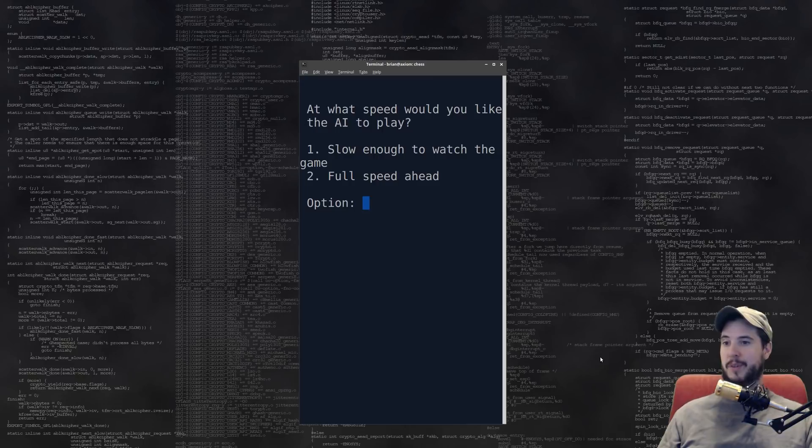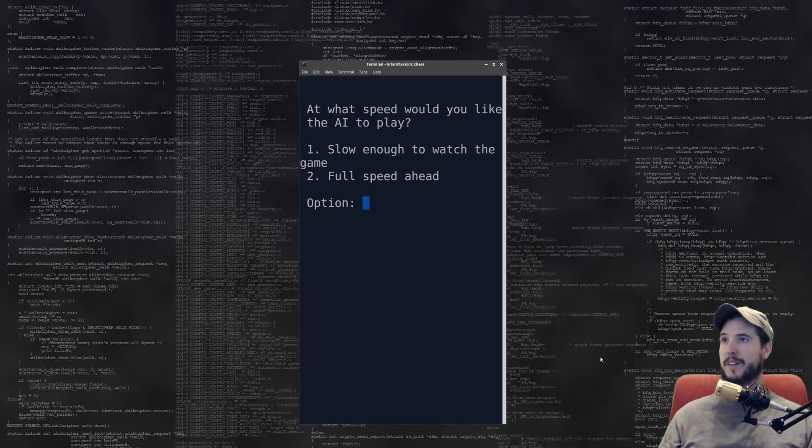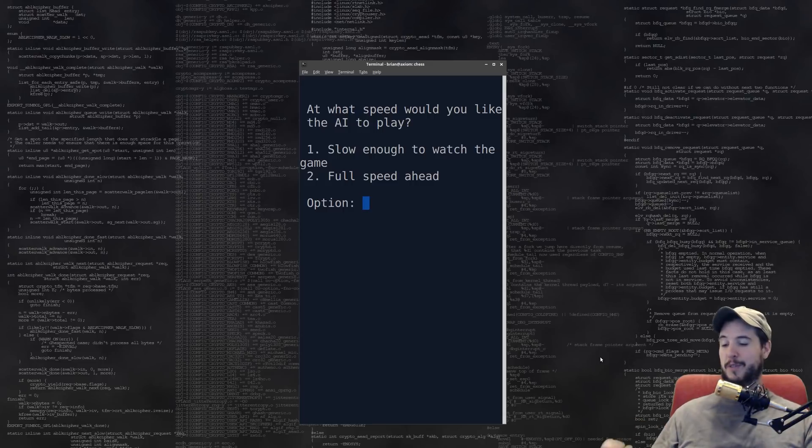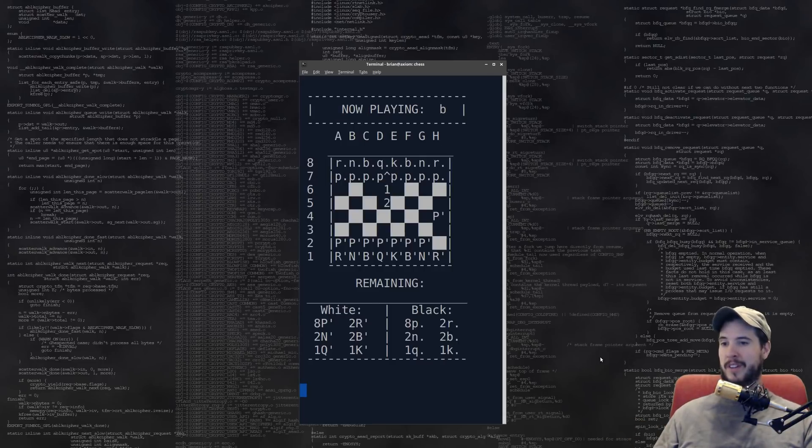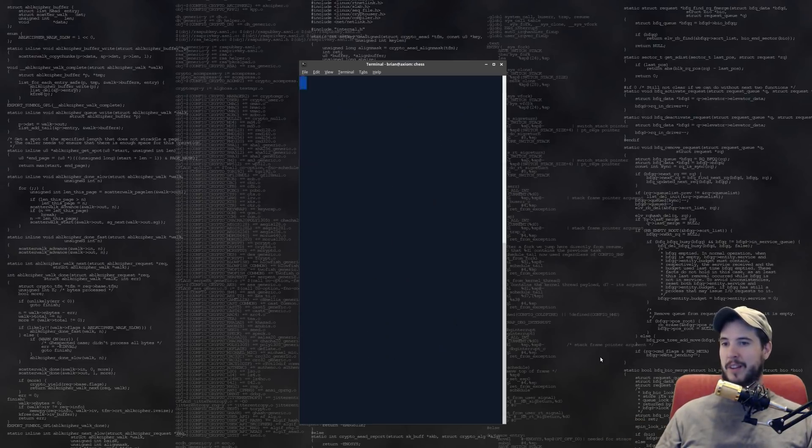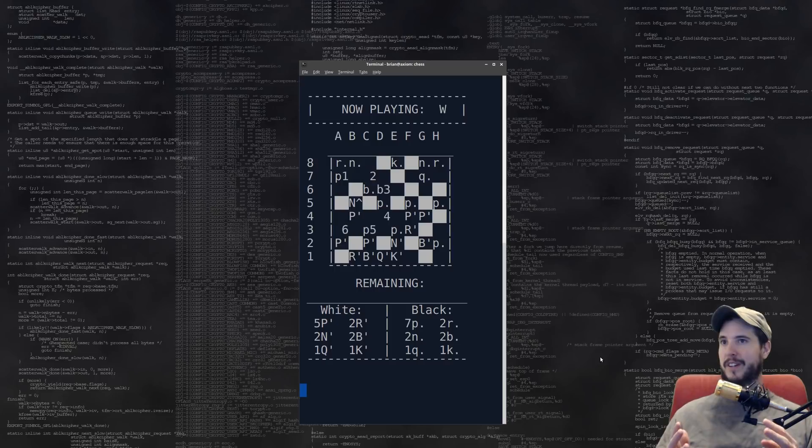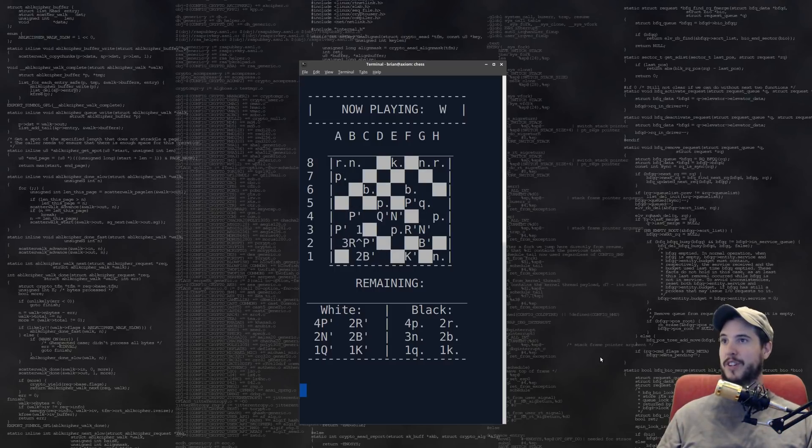Awesome. The author made an AI. At what speed would you like the AI to play? And you can pick either slow enough to watch the game or full speed ahead. Well, let's do full speed ahead. And away it goes. Because it's actually simulating AI versus AI playing chess.